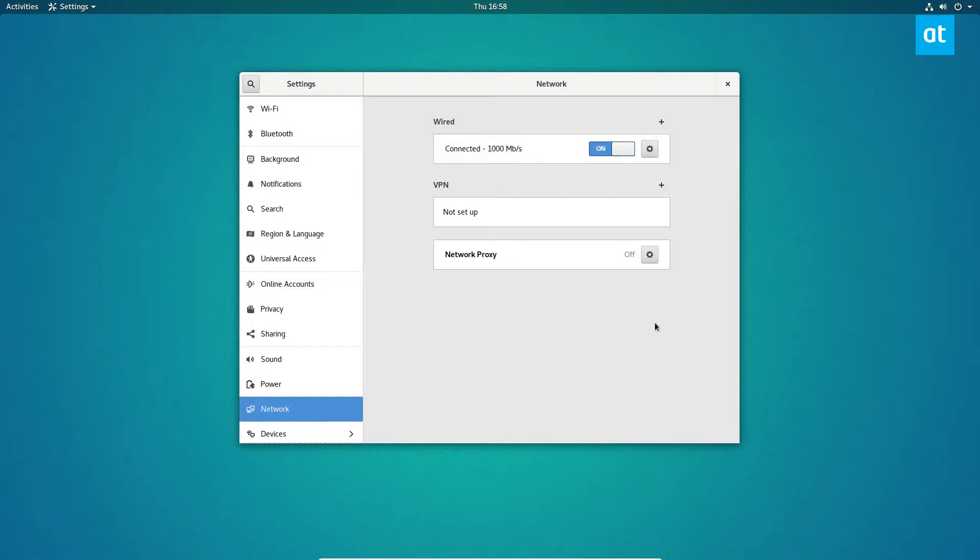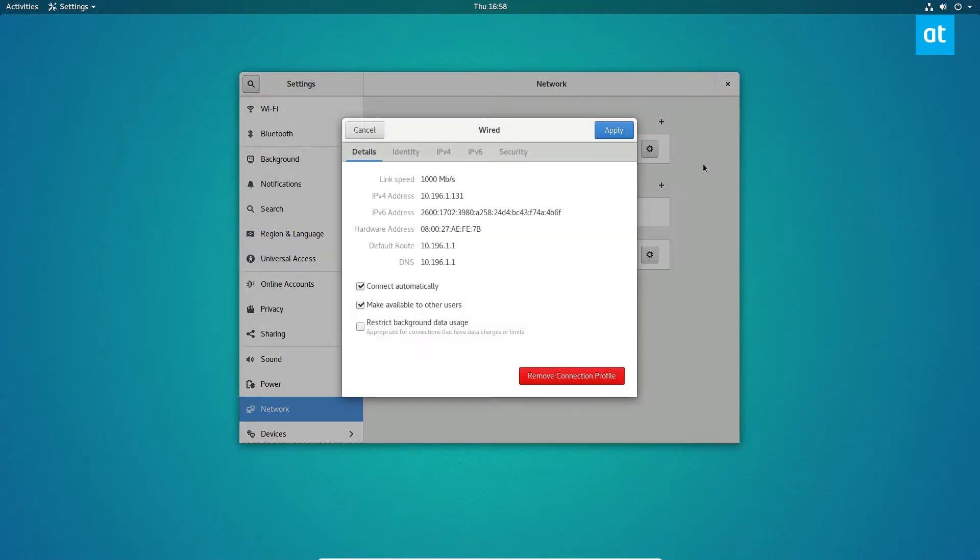Once you're there, you need to find your default network connection. So this means whatever one says connected right next to you. So in my case, it says underneath wired, it says connected 1000 megabits. I click on the gear icon. And this should show me my detailed information.